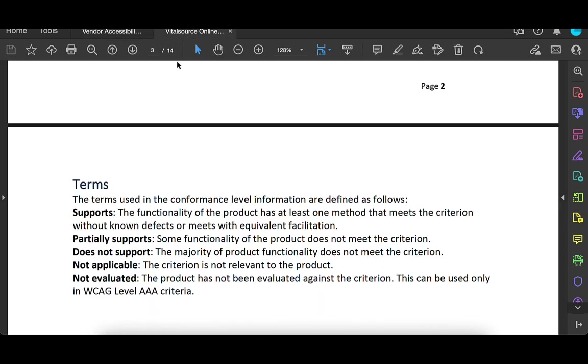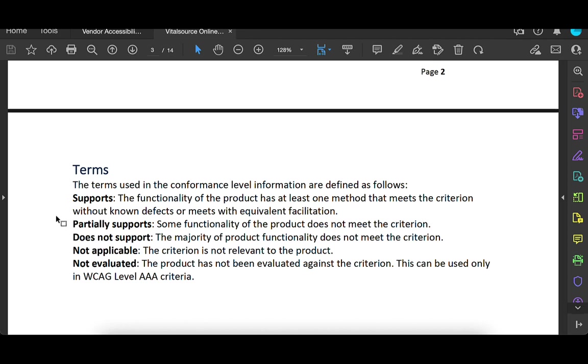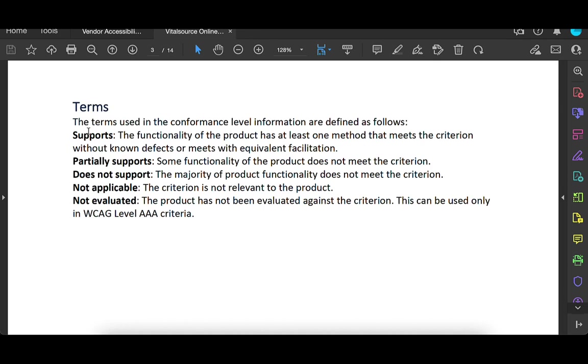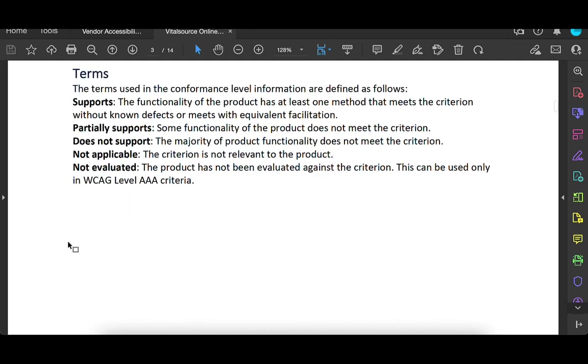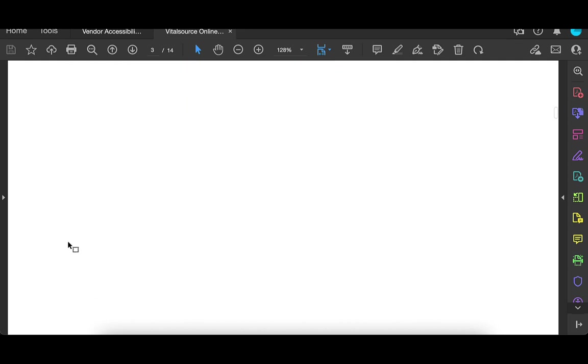How many pages this is? 14. So we're going to take a very quick look at the VPAT. It's going to talk about what the definitions are, if the software supports, partially supports, does not support. That's if it meets those WCAG requirements or not. Not applicable usually means that the software does not do the thing needed for WCAG, and then not evaluated. It's very often that triple A WCAG level is not evaluated because it's not required. So let's dive in.